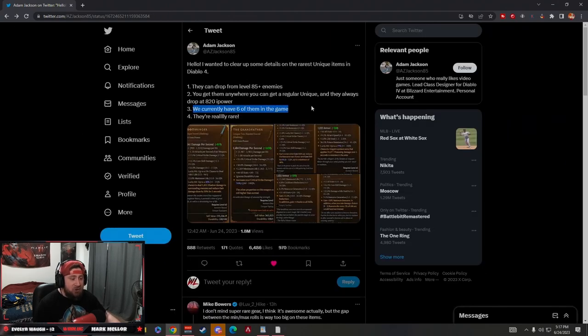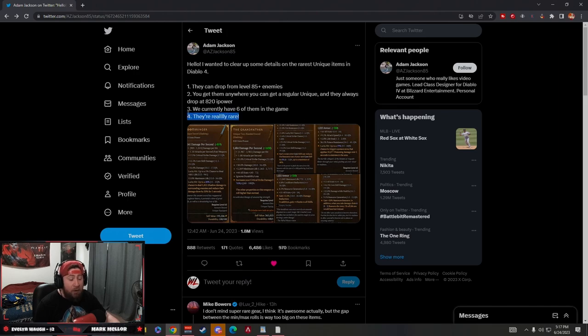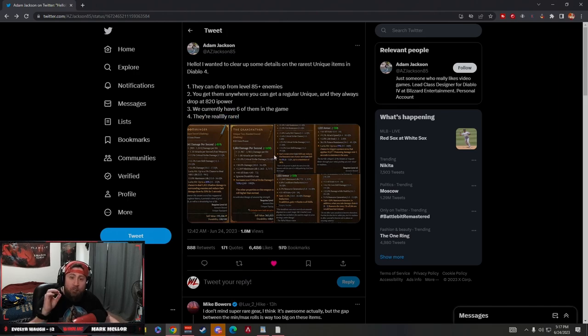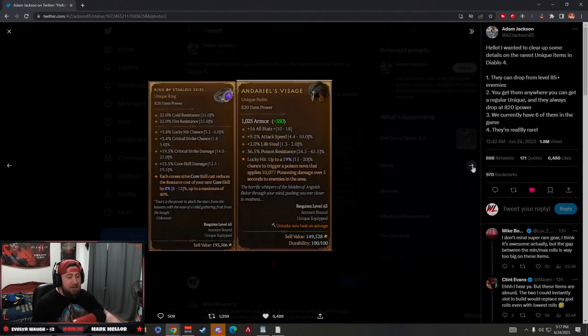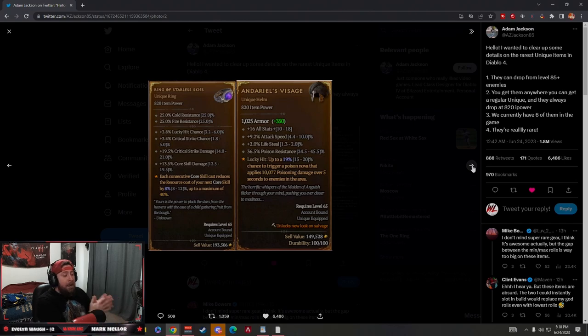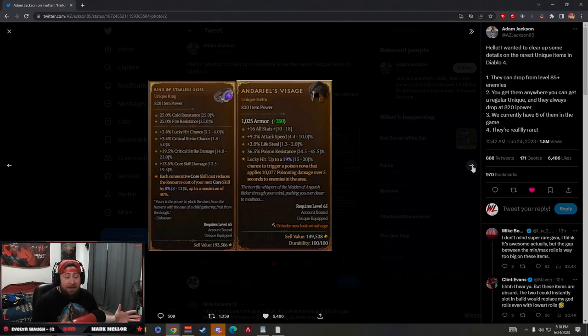The next thing is there's currently six in the game, and they are really, really rare. So my thoughts is the percentage drops on these are going to be like the old Primal Ancients, or even, not even Primal Ancients, but almost like the Galaxy Wings or the Rainbow Wings from Diablo 3.